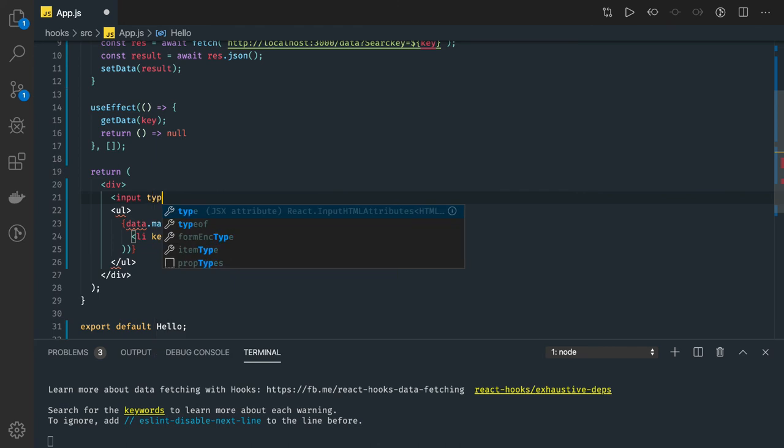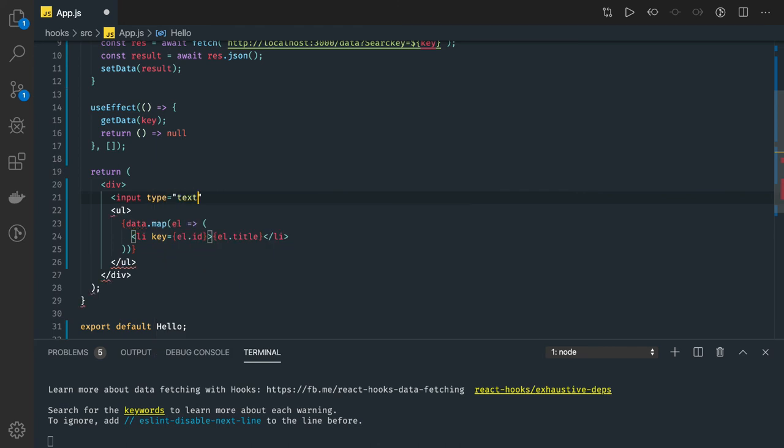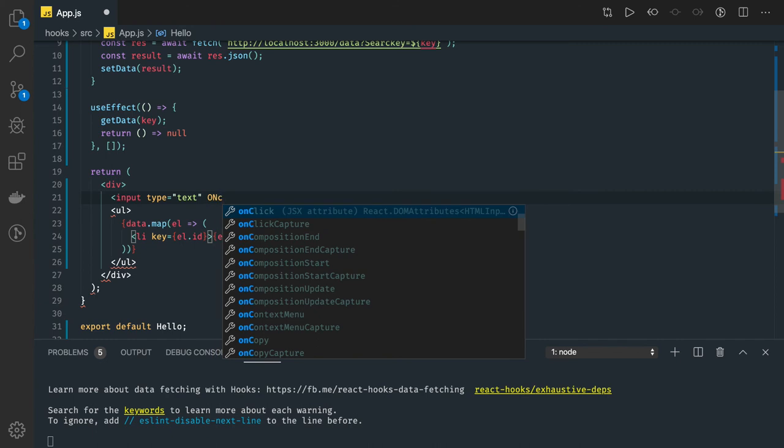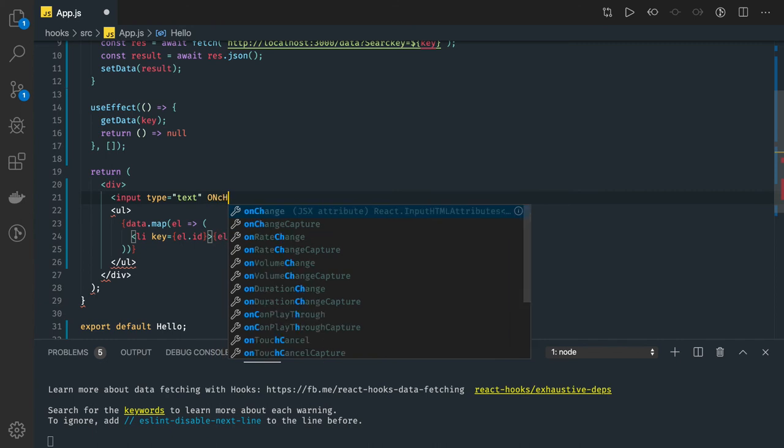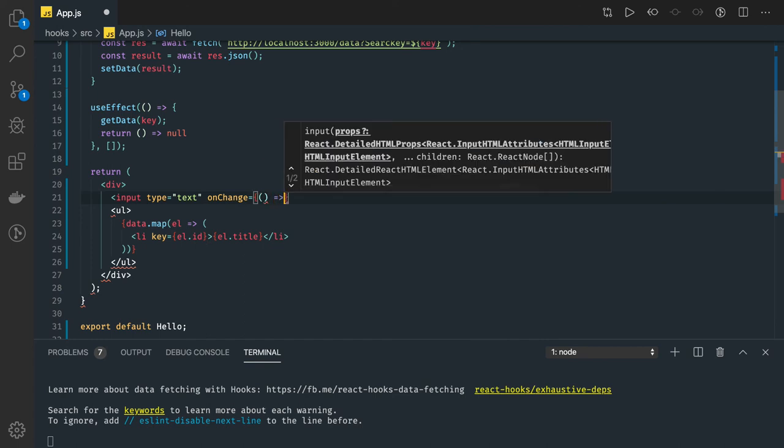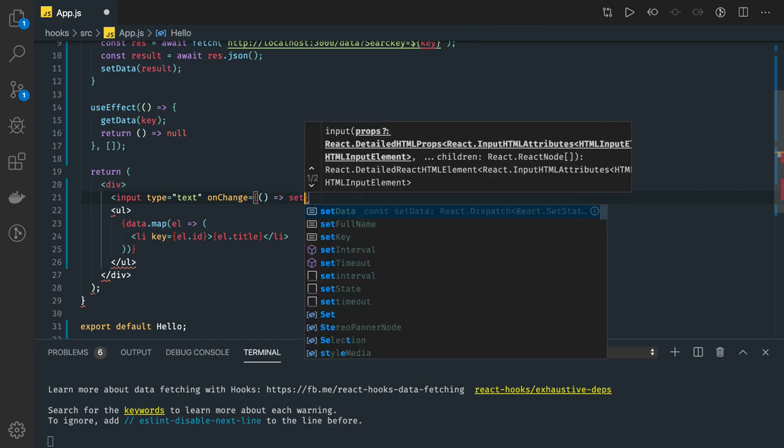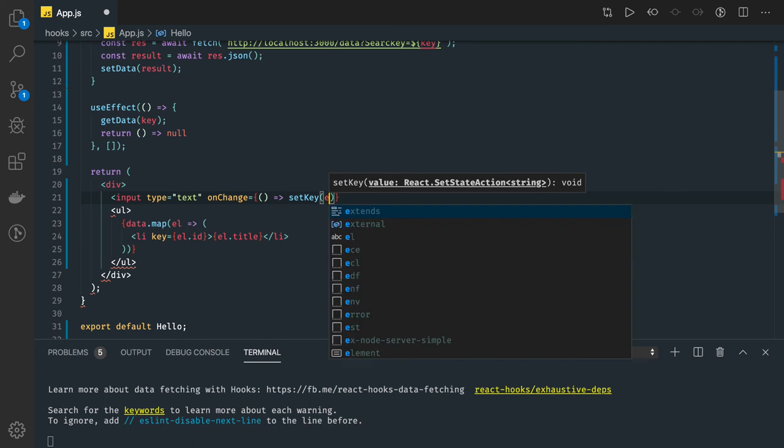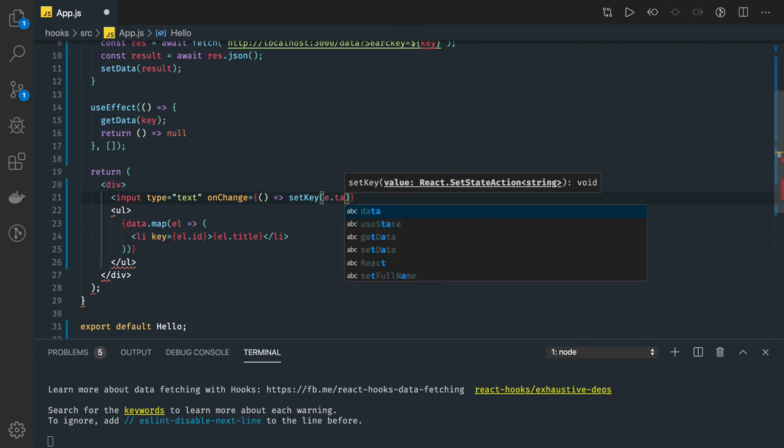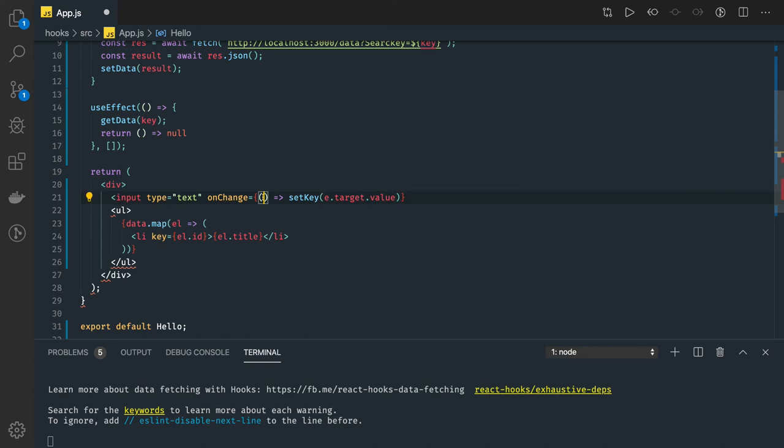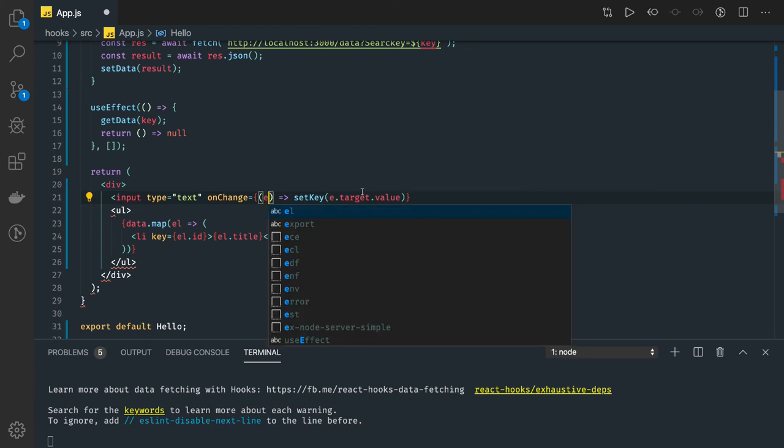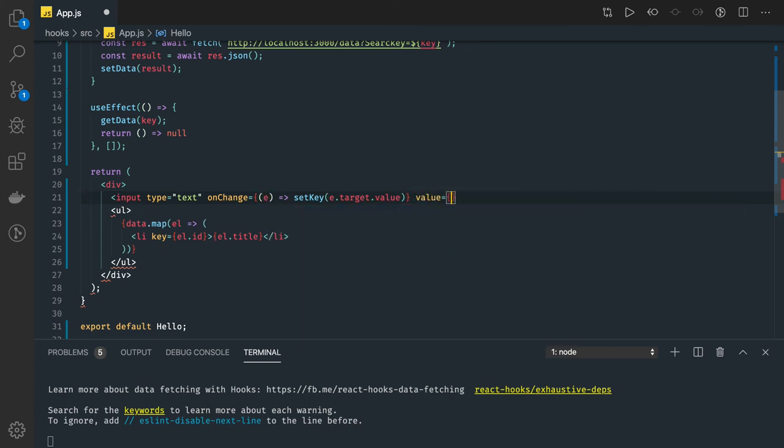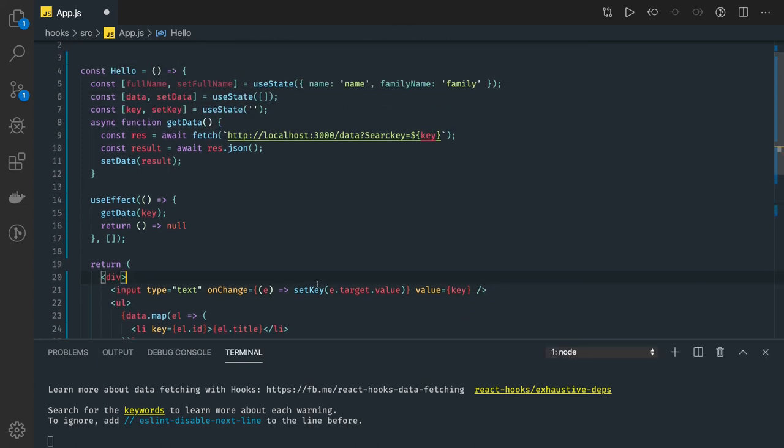Input type text, and on change of that what you can do is you can actually call this setKey method and we'll update this with e.target.value. Here you need to pass the event object, and value for this is key.